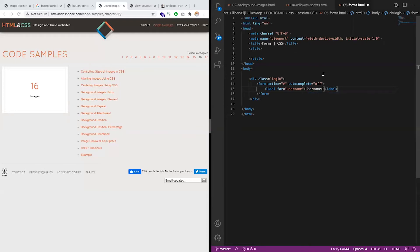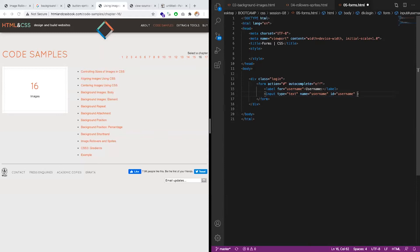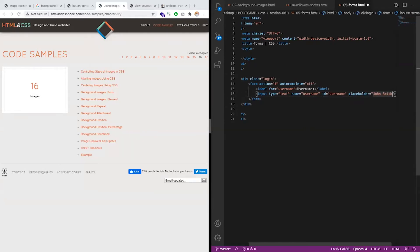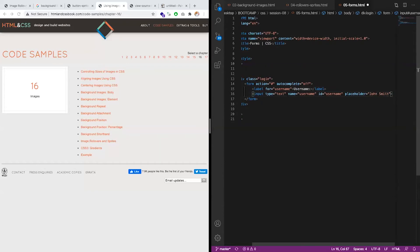Add a new input, text, username, username name. And we can add a placeholder, for example.